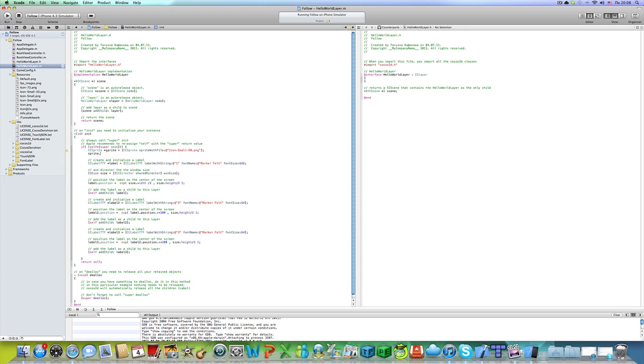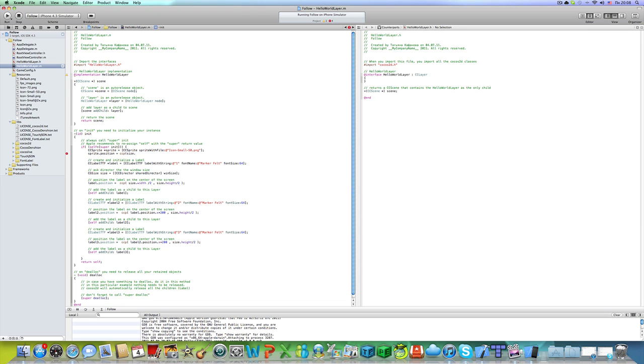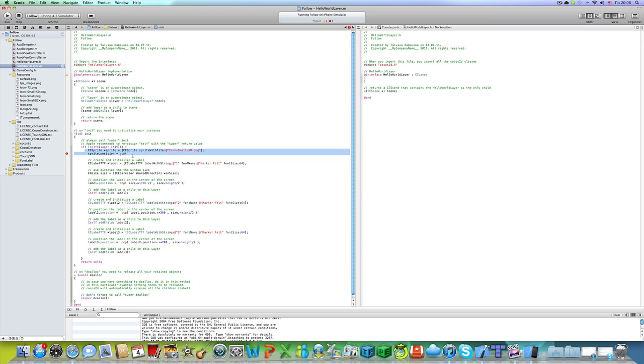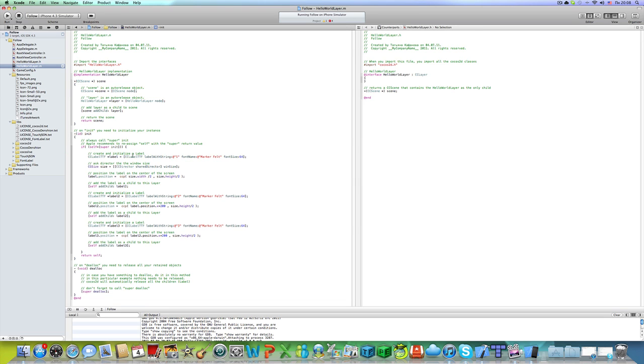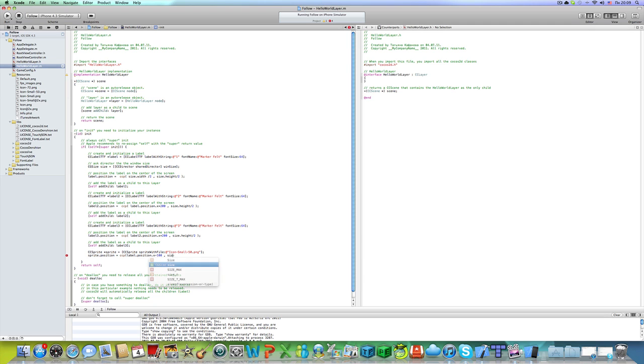Sprite dot position equal to ccp. It will be size dot. Let me copy this code and add it to the bottom of init method. Sprite ccp. It will be label dot position dot x minus 100. And size dot height.